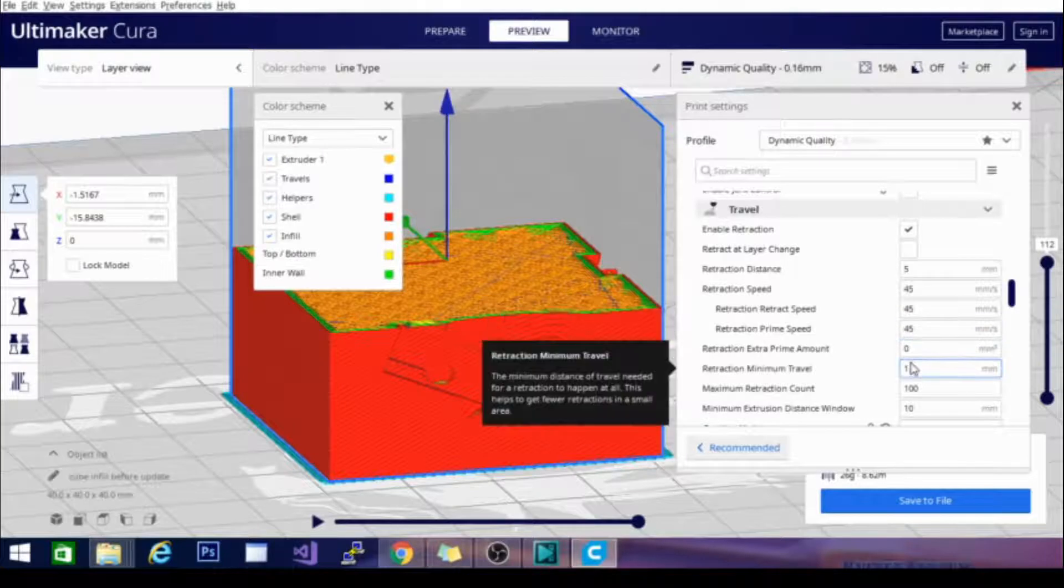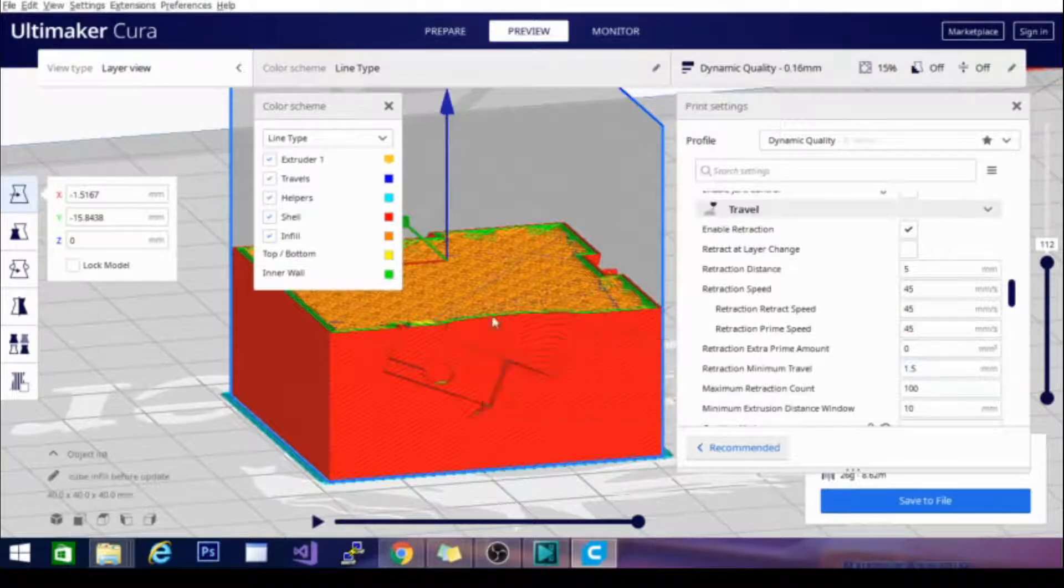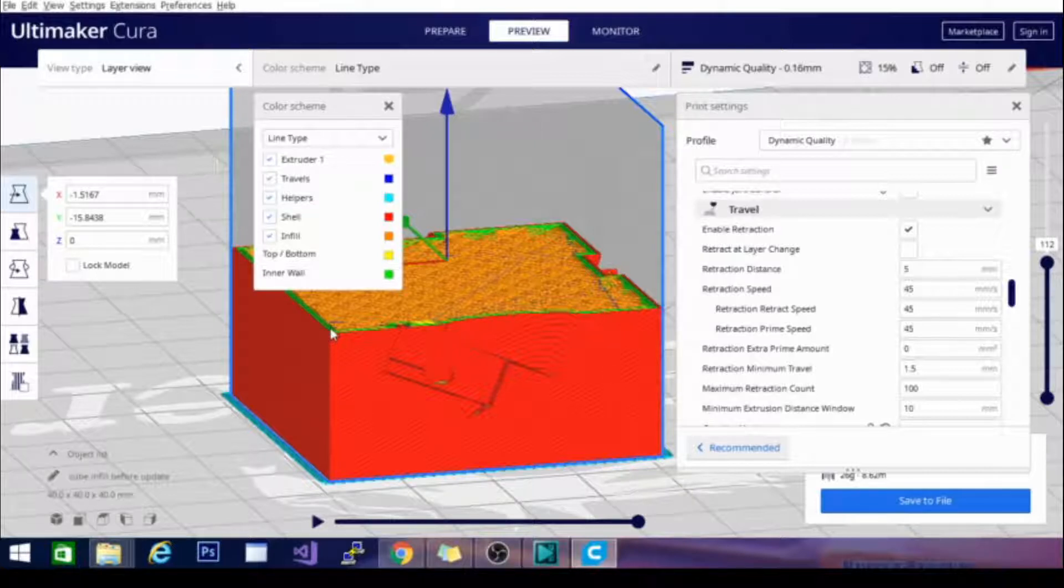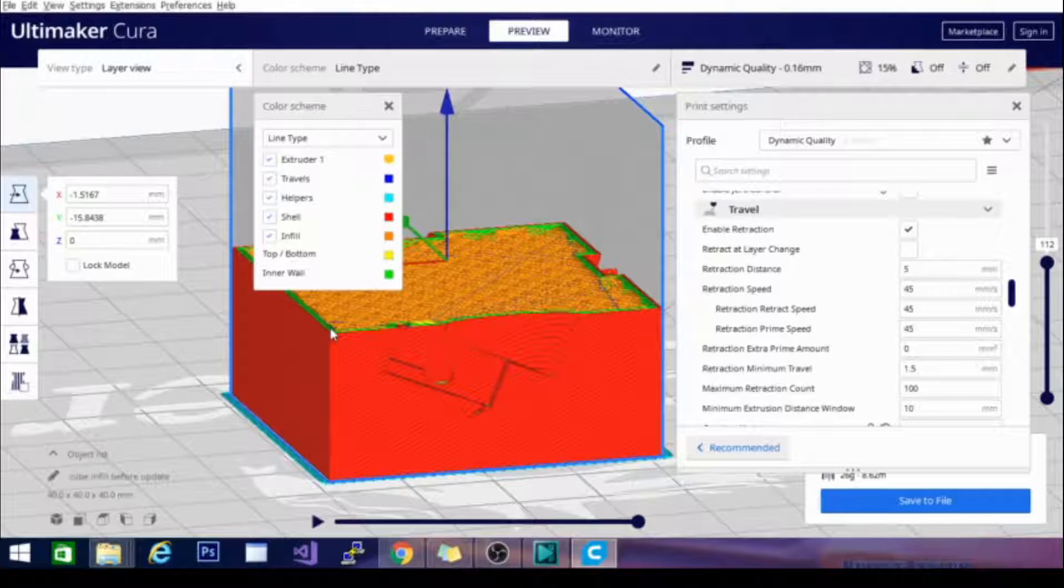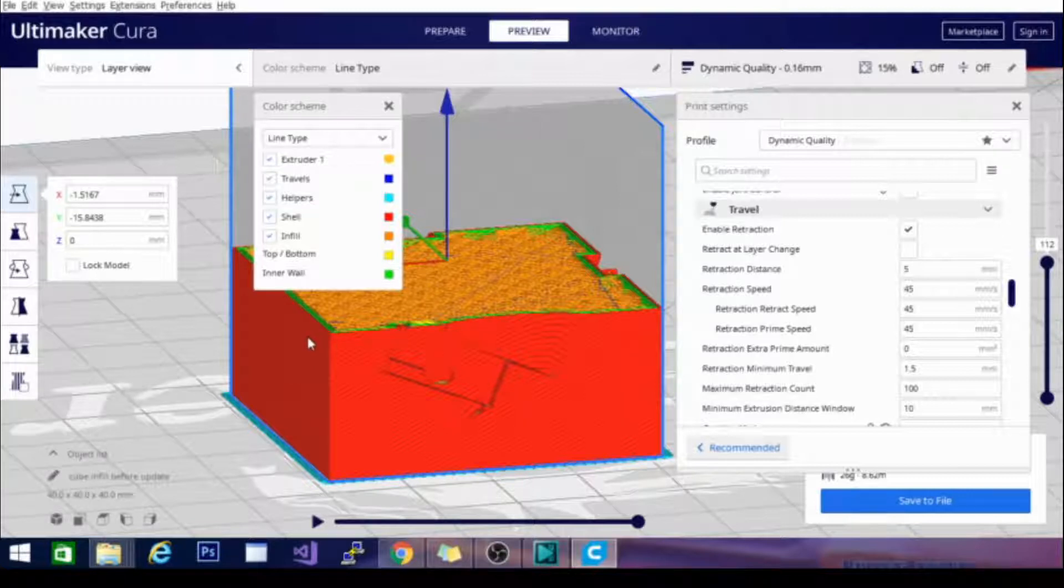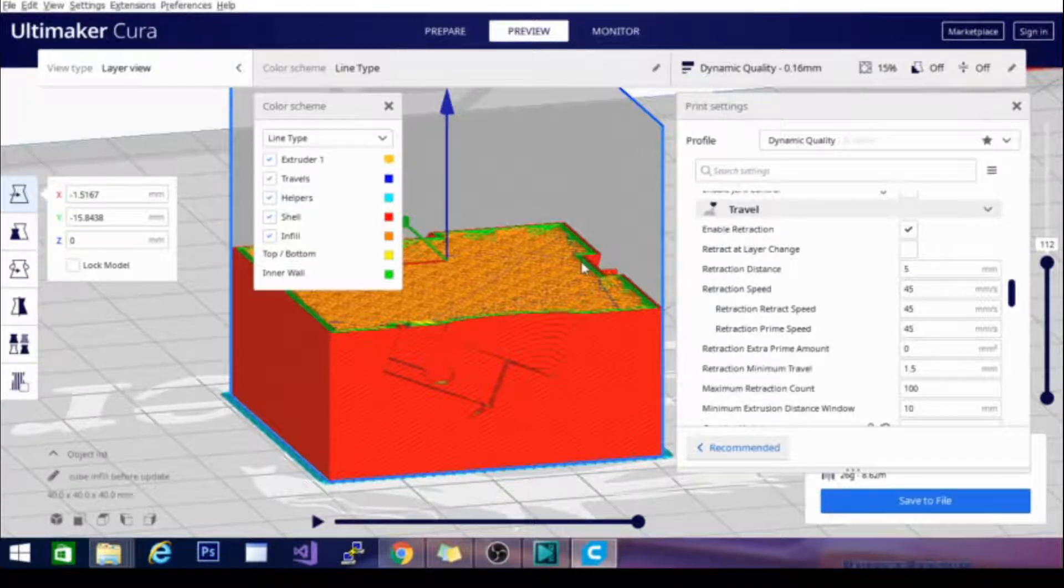basically what's going to happen is when it gets to an end of a line right here where it's going to raise up and start printing somewhere else, basically it's going to pull the filament back into the head a little bit so it reduces stringing and doesn't leave any dragging blobs or lines of filament between that and its next point of filament placement.